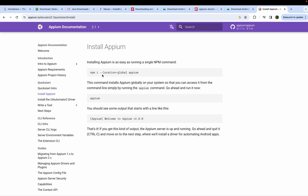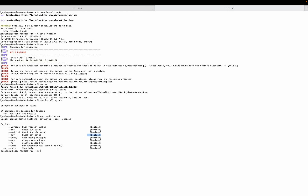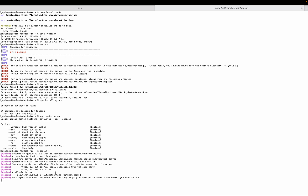If you want to install APM, you can copy and paste the APM command and start the APM server. If you want to close the APM server, you can close it and restart it. Use Ctrl+C to close the APM server.